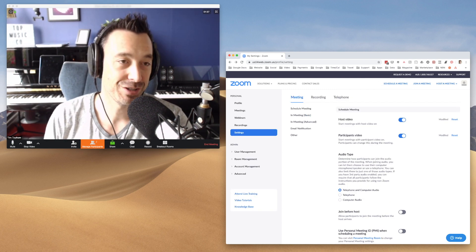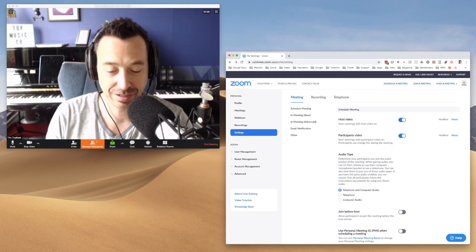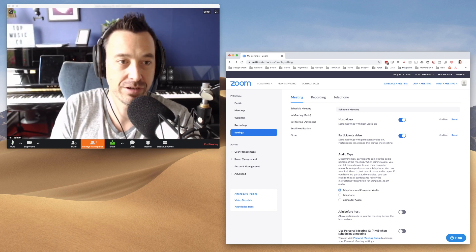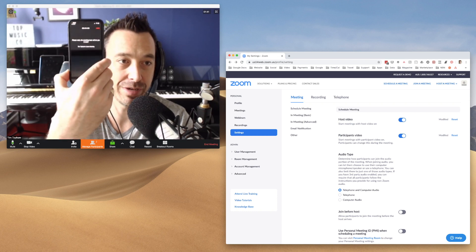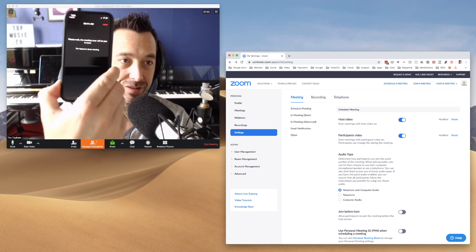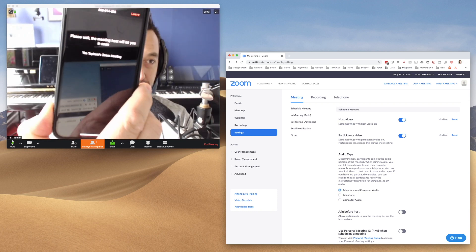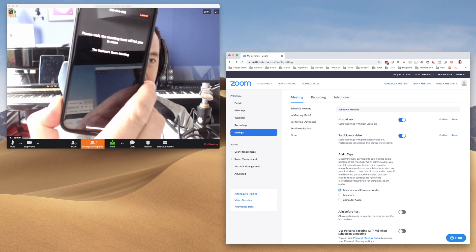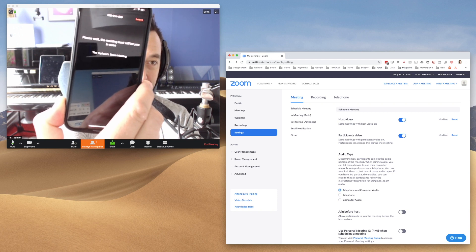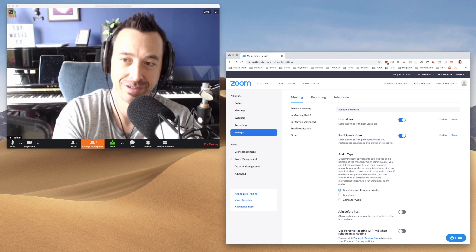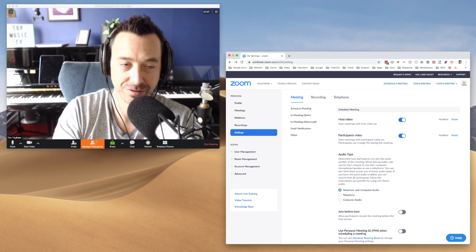So I've just started a new meeting and I've actually connected to the same meeting on my phone. And so this is what your student will see. It says please wait, the meeting host will let you in soon.